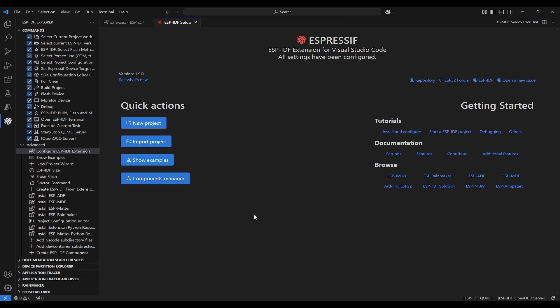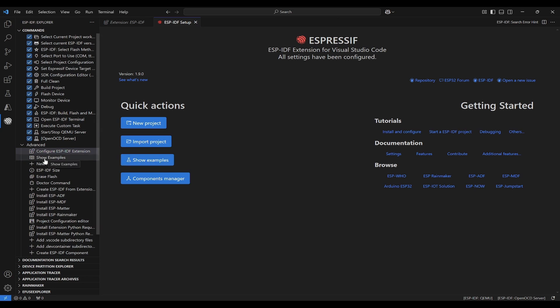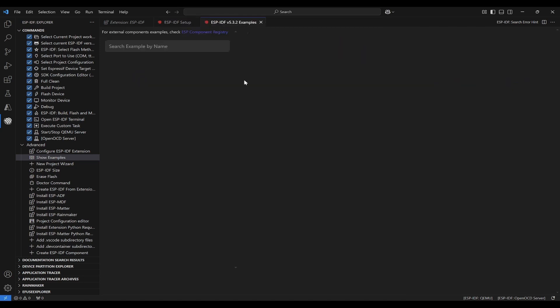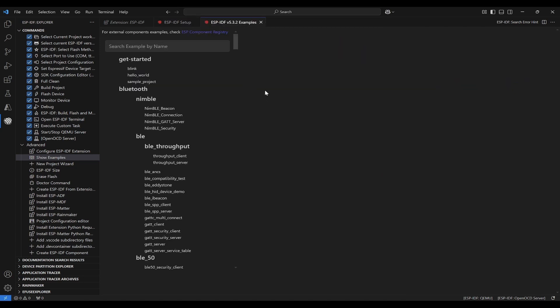Next thing is we should open examples. You can click on left side Advanced, Show Examples, or you can click on this. I'll open here Show Examples. It will try to load examples using our path. Here we'll be having so many examples like blink, hello world, sample project, and then Bluetooth related.